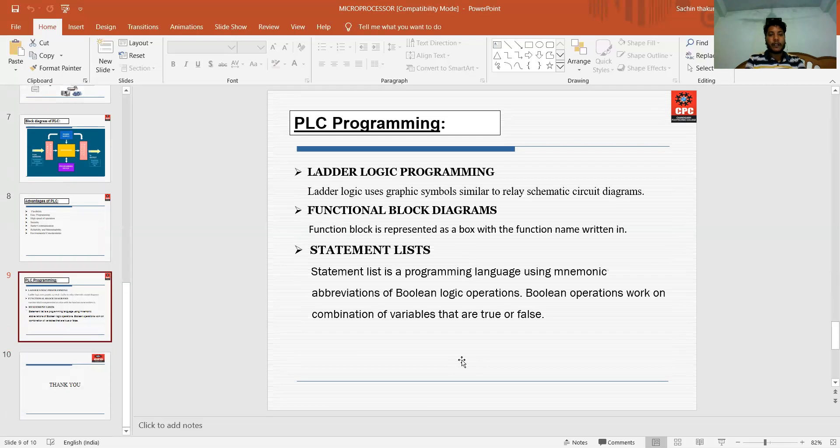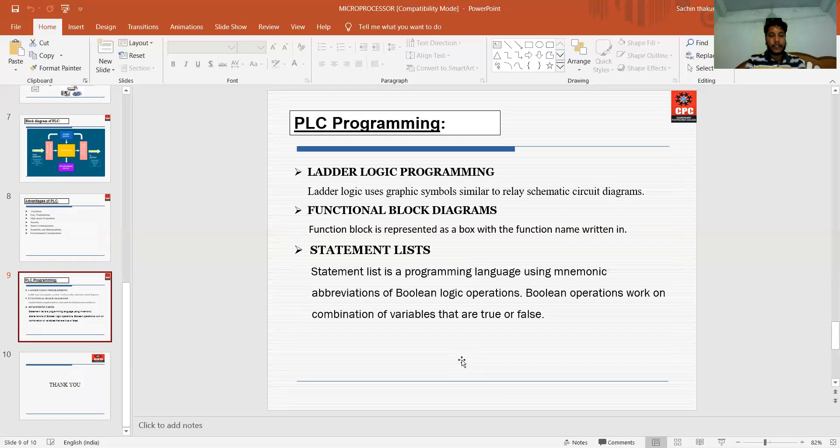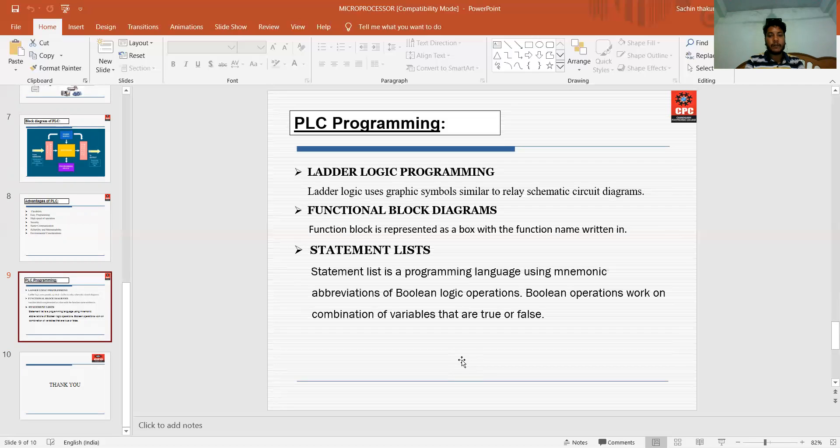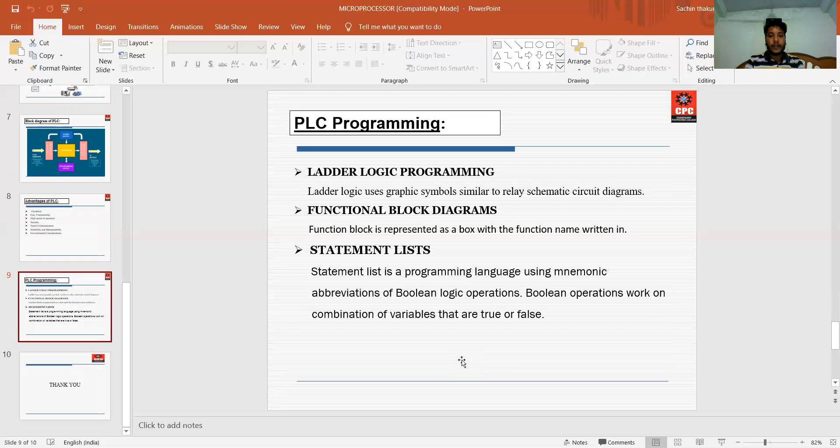Next is PLC programming. There are three main programming types for PLC. First is ladder logic programming, second is functional block diagrams, and third is statement list. In ladder logic programming, we use logical graphic symbols similar to schematic circuit diagrams - for example, NOR gate, NAND gate, etc. In functional block diagrams, it is represented as a box with function name written. In statement list, it is a programming language using mnemonic abbreviations of Boolean logical operations. Boolean operations work on the combination of variables that are true or false.